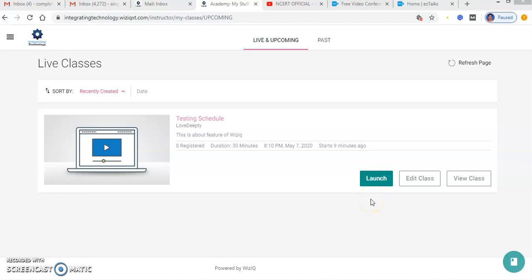Hi, once again this is my second tutorial of VisIQ. In this video I will show you the features of VisIQ platform and how you can use it to take your online classes.